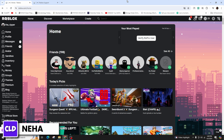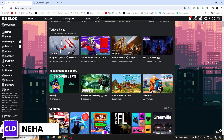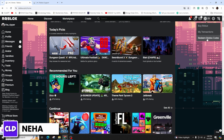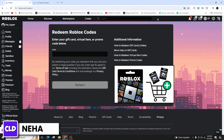To begin, open your computer's web browser and make sure that you're logged into your specific Roblox account. On the top right corner of the screen, click on the Roblox icon, and from here click on 'Redeem Roblox Codes'. You will then be taken to another page for redeeming your Roblox code.